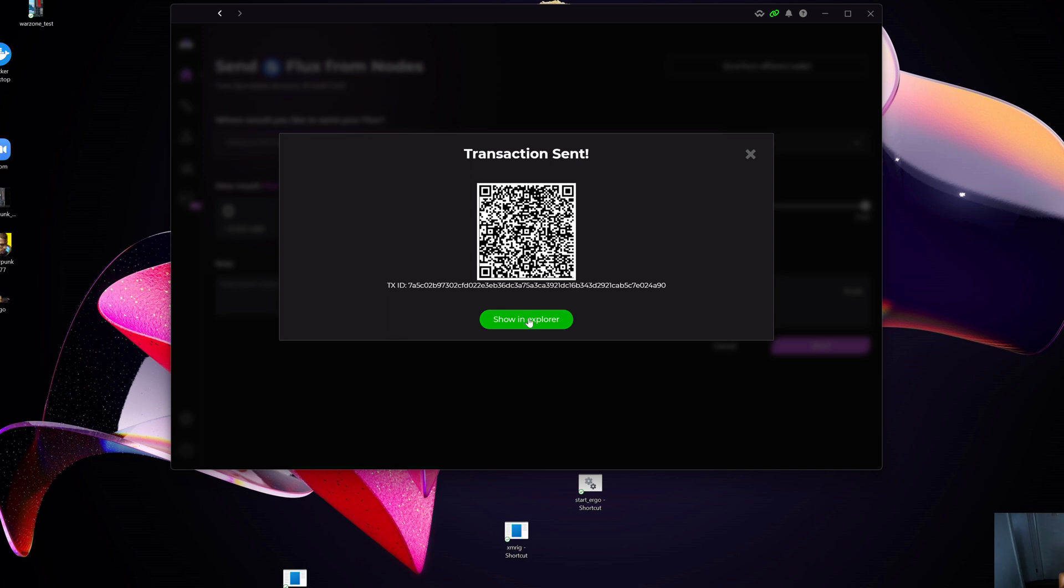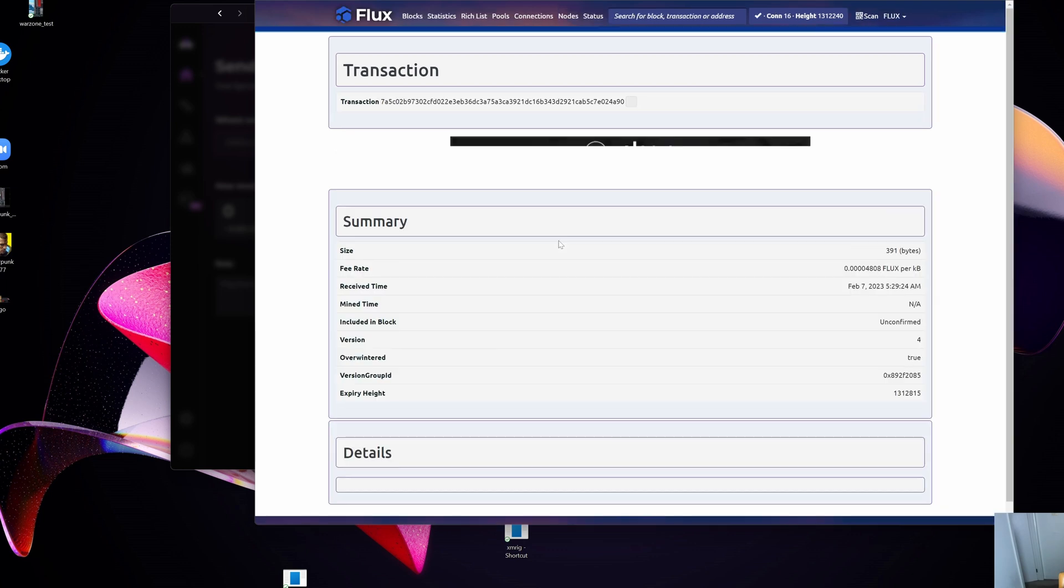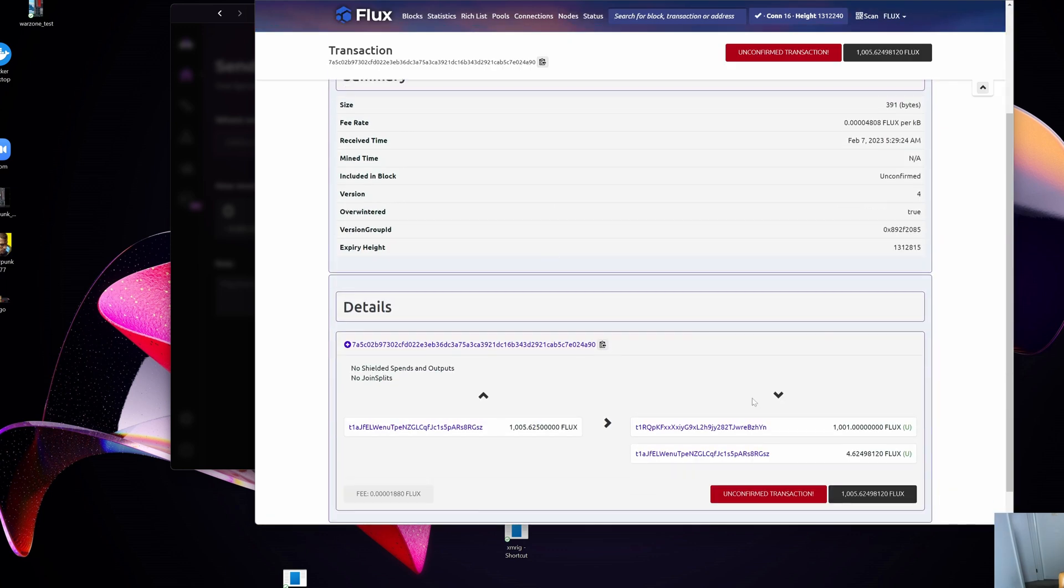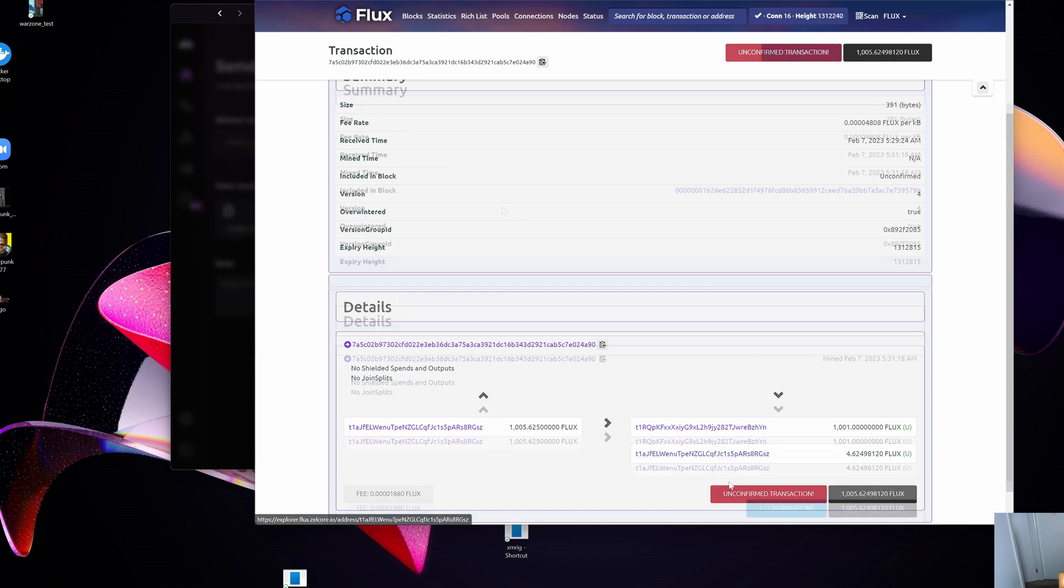What I'm going to do is open up Show in Explorer, and I'm going to wait for potentially two minutes because the Flux block time is about two minutes for this transaction to confirm. As you can see here, currently it's saying unconfirmed transactions. I'm not going to do anything in my Zelcore wallet until this transaction is confirmed.